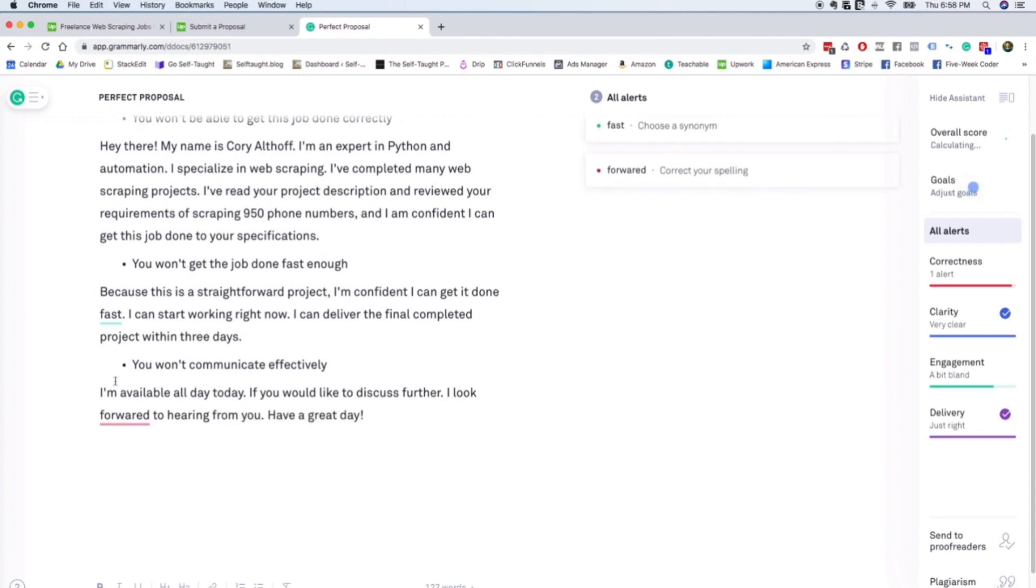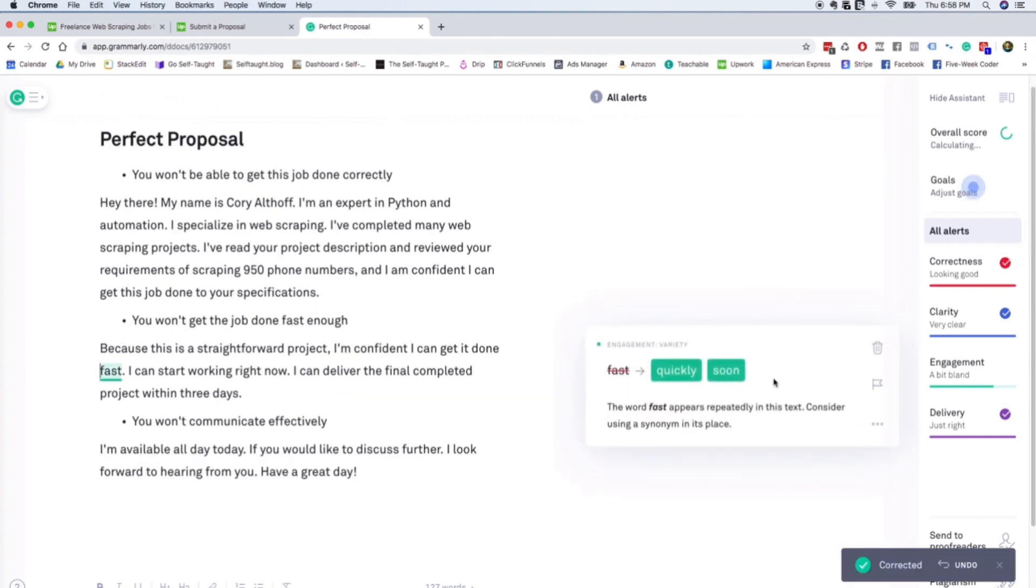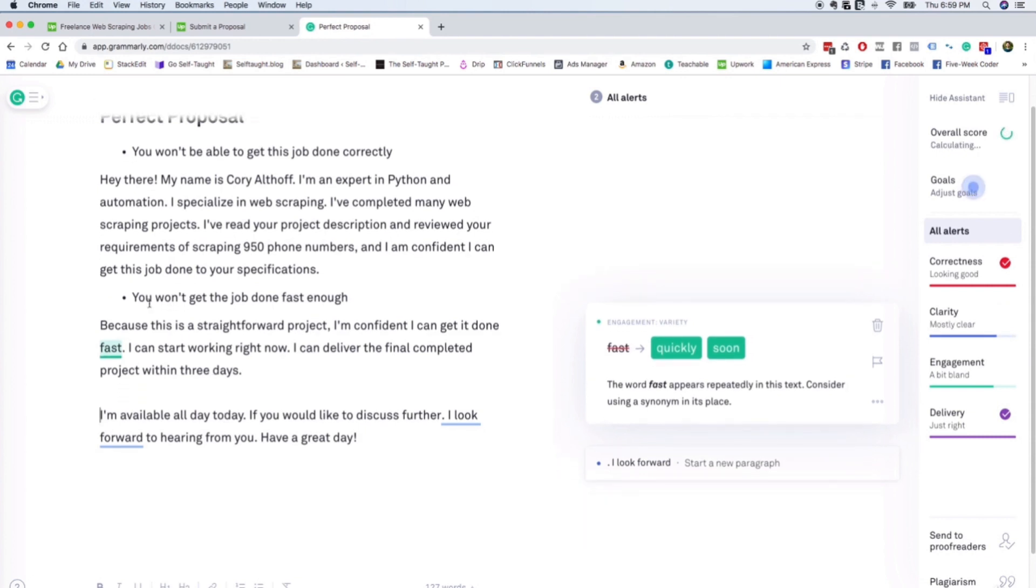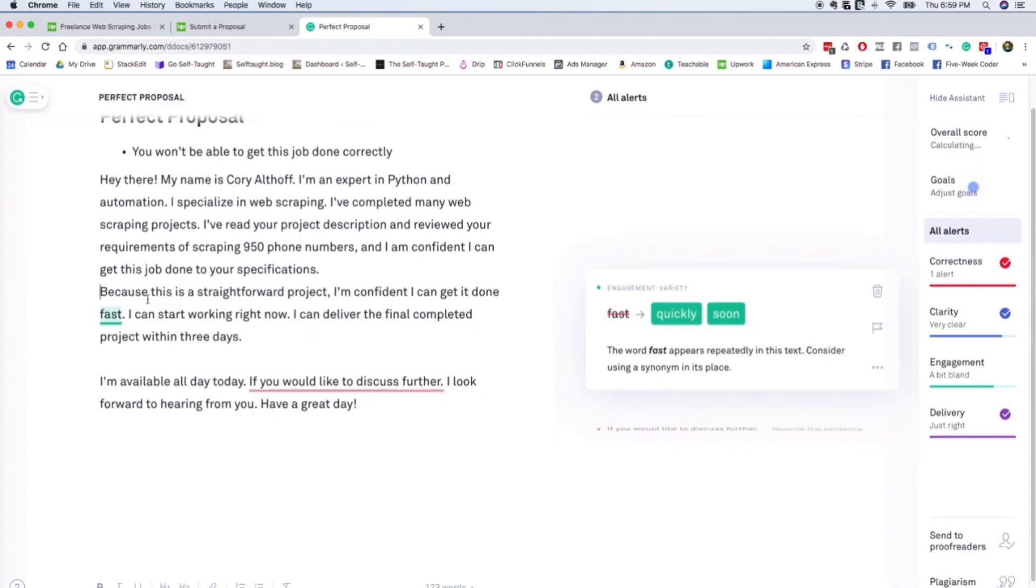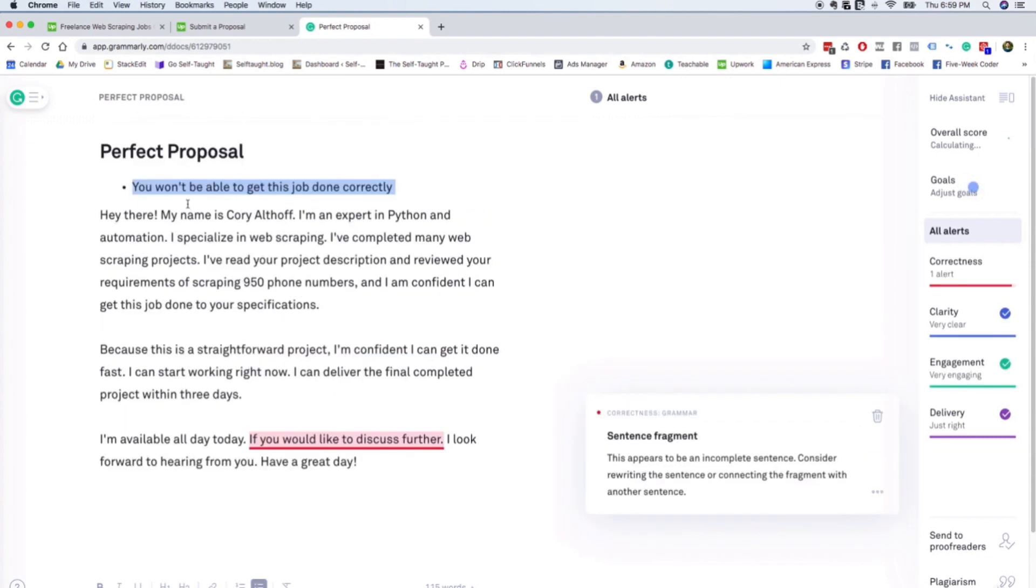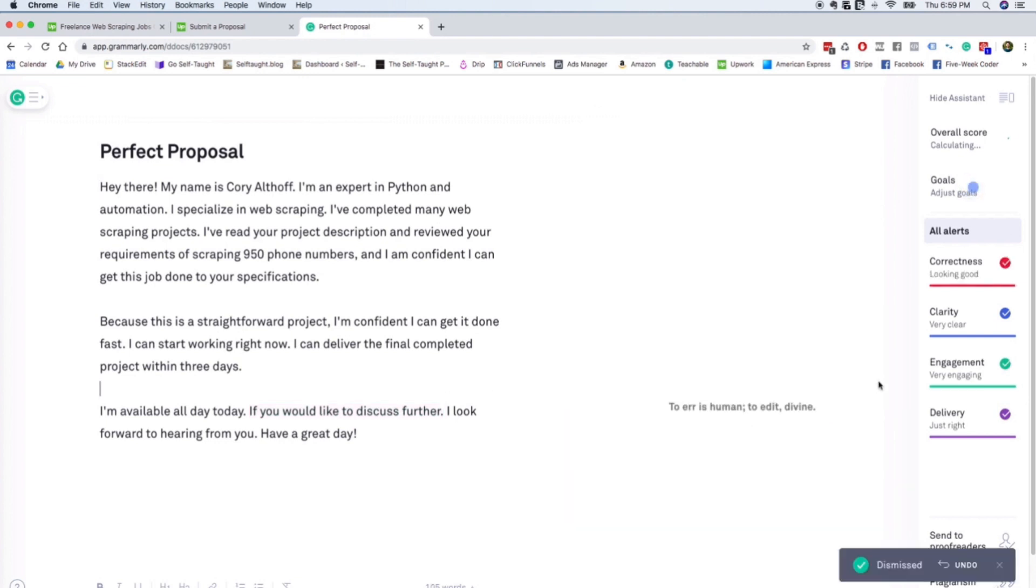And then we can clean this up quickly with Grammarly. Delete our objection bullets.